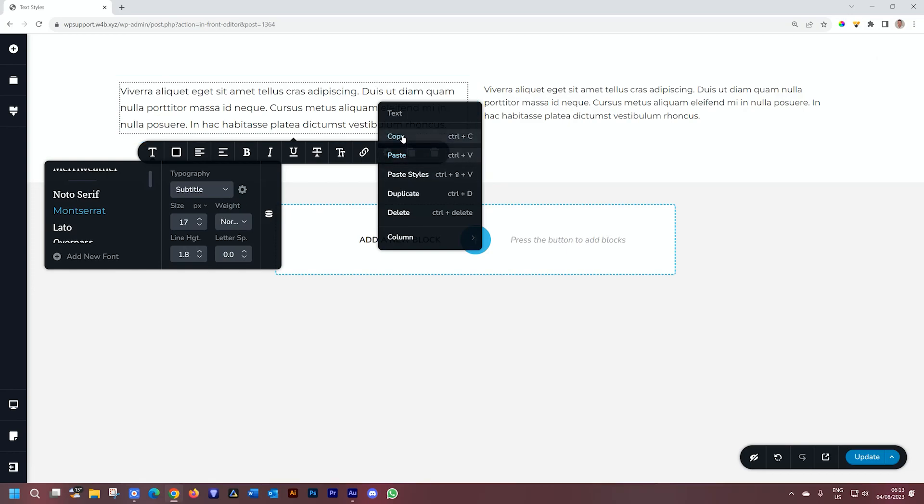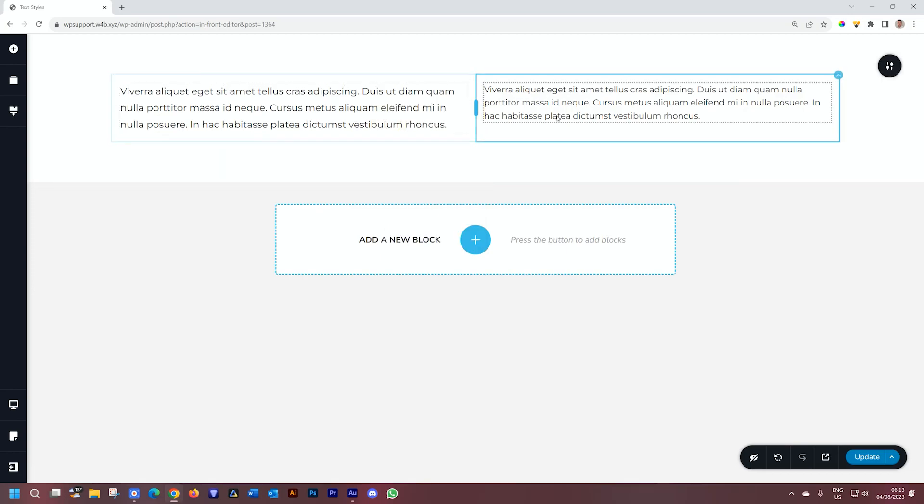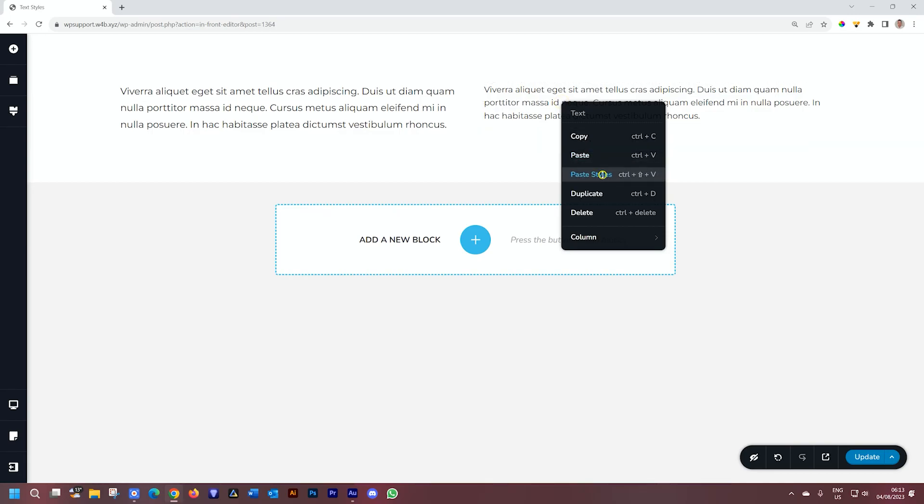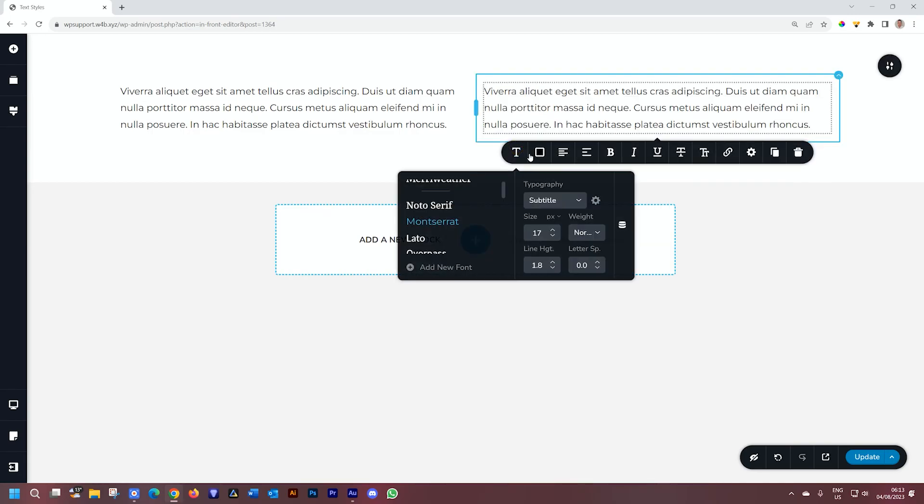Now when I select copy and go to the element on the right, right-click, and say paste styles, you will see it immediately applies it and puts it on subtitle.